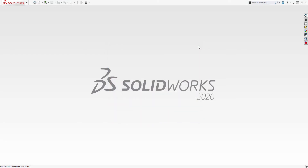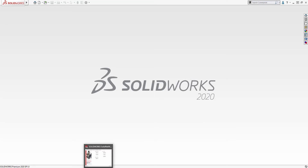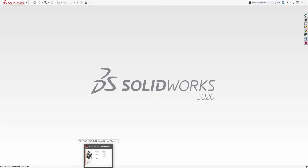Now another scenario you might need to transfer a license in would be if you have a SOLIDWORKS network license and you'd like to move that license over to a new server. To transfer a network license, simply launch the Network License Manager and choose the option that says Modify on the Server Administration tab.